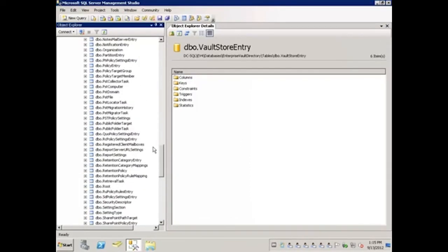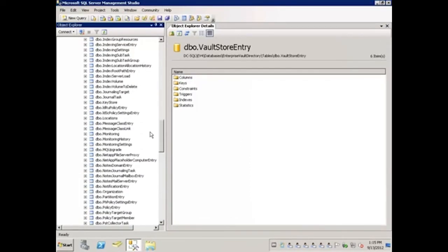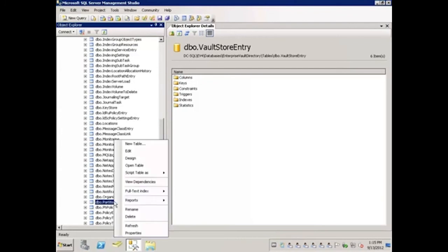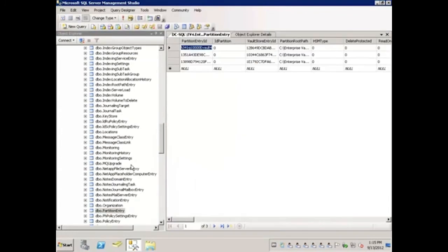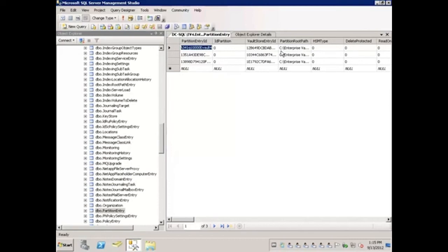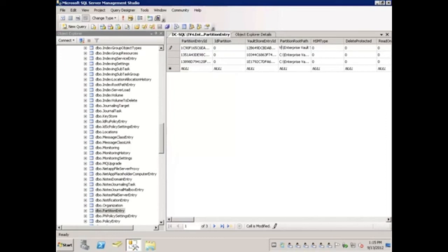I will scroll up to the partition entry table, right-click, Open Table. Here I see the very top row is the Vault Store entry ID 12 Bravo 6. I'll modify the partition root path from the C drive to the V drive and hit Enter.